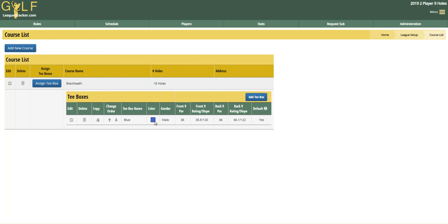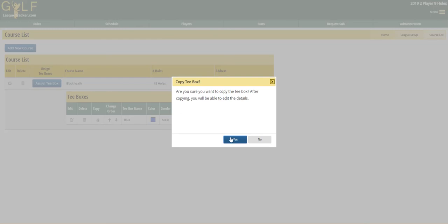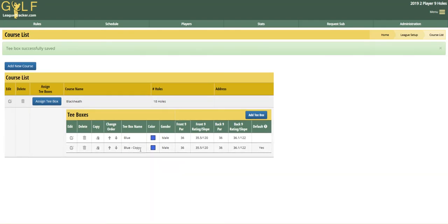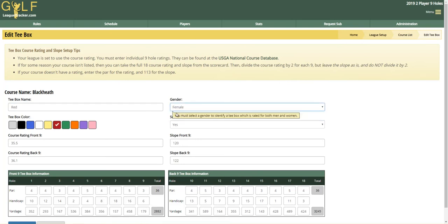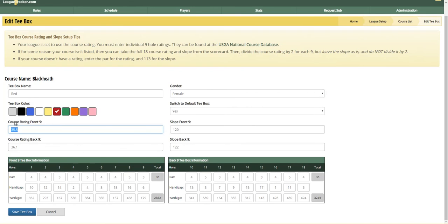Let's say we play the blue tees and we have ladies on the league that play the red tees. I'm going to click on Copy and it asks me if I'm sure I want to copy it — I'm going to say Yes. You can see it creates a copy, and now I'm going to click Edit. I'll change the tee box name to red and gender to female. The course rating is a little different — it's actually harder on the front and back for women. The par and handicap are the same on this particular course, though some courses do have different values. Then I'm going to enter the yardage for these tee boxes and click Save.